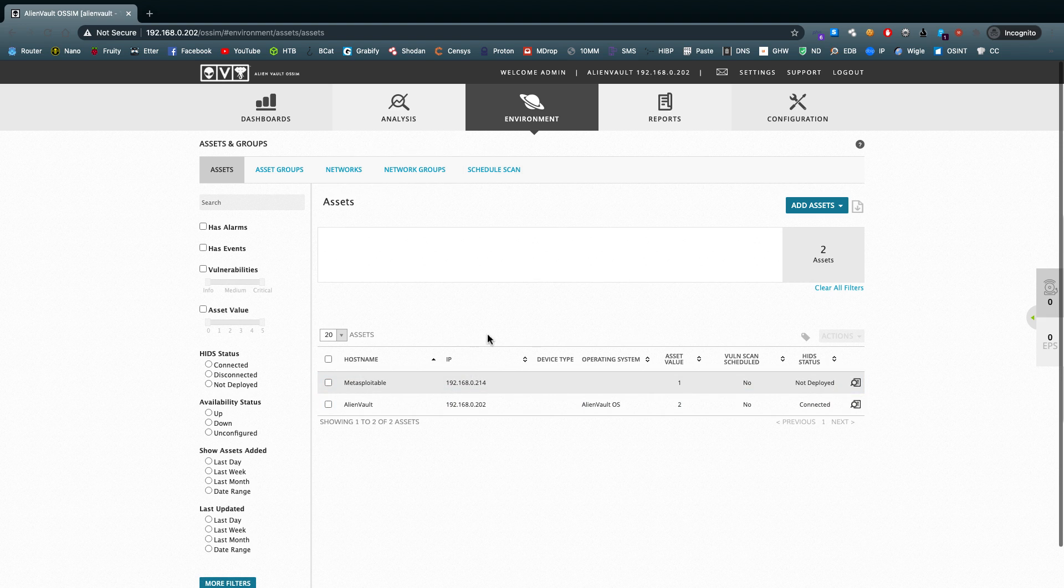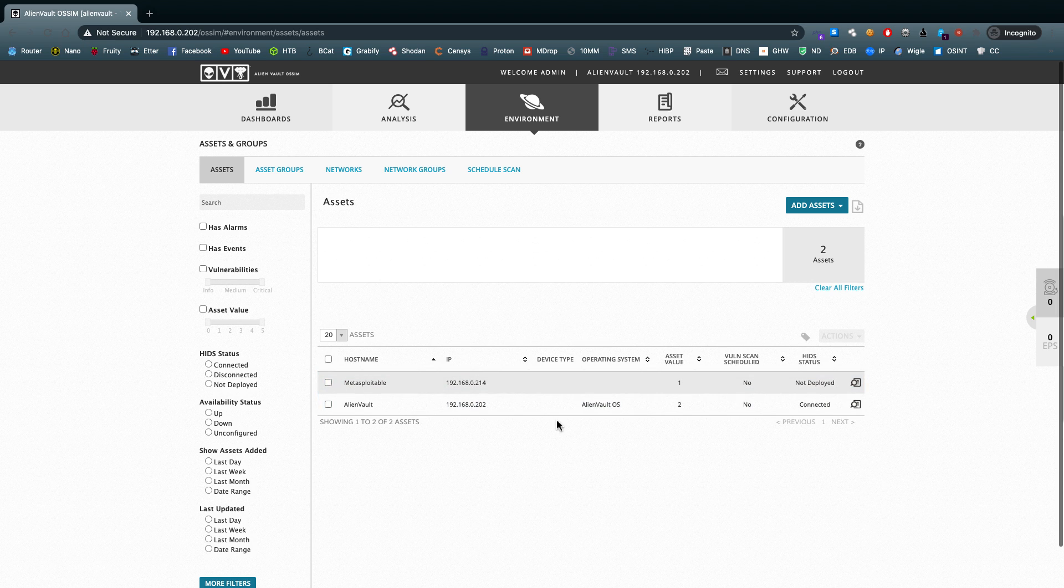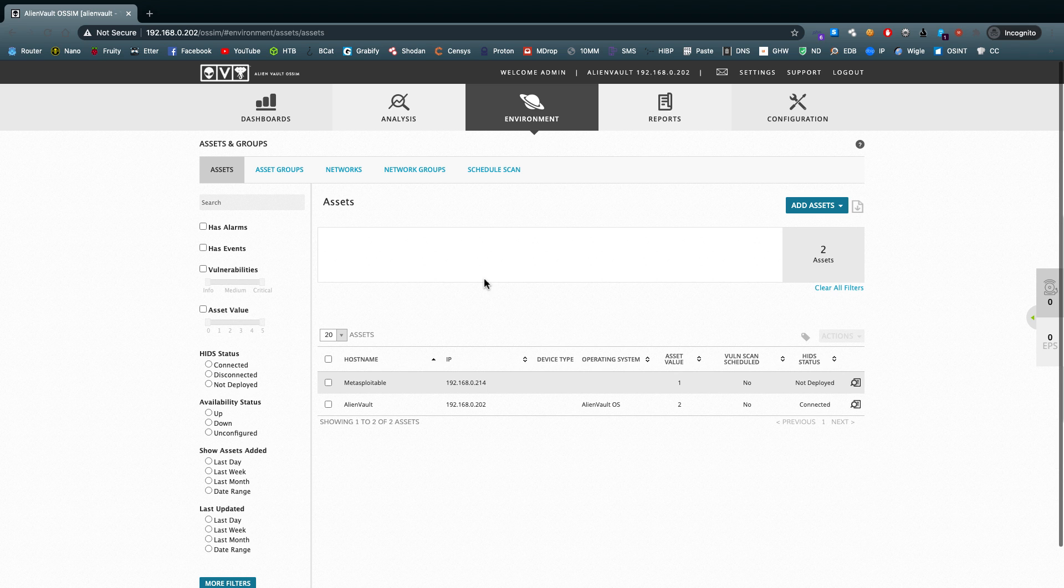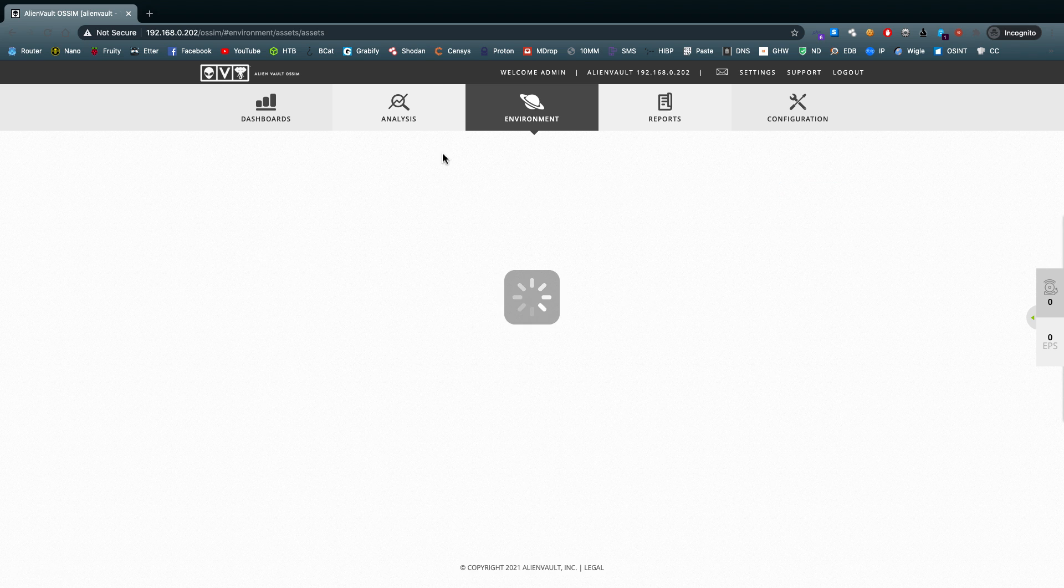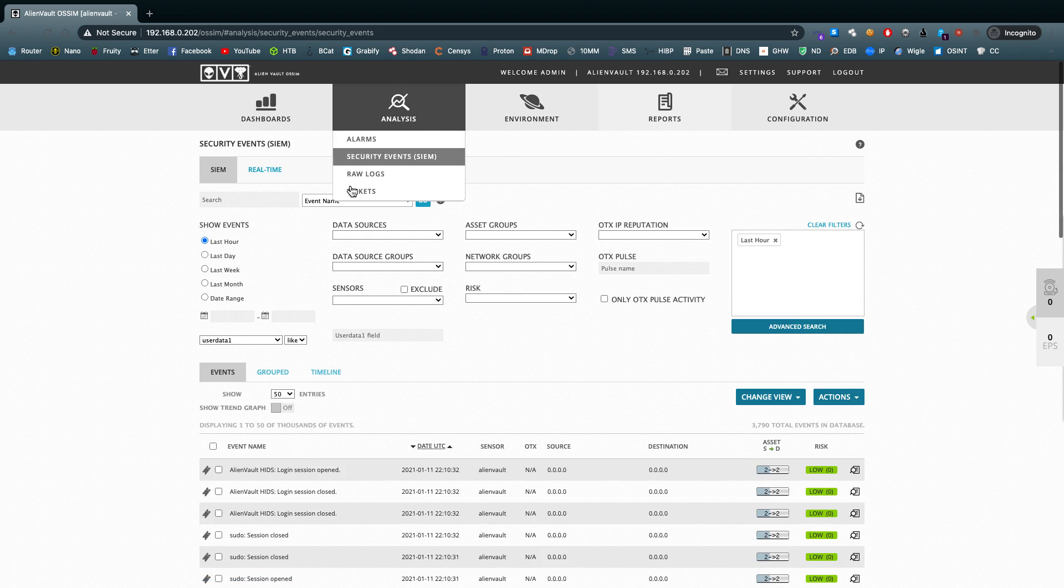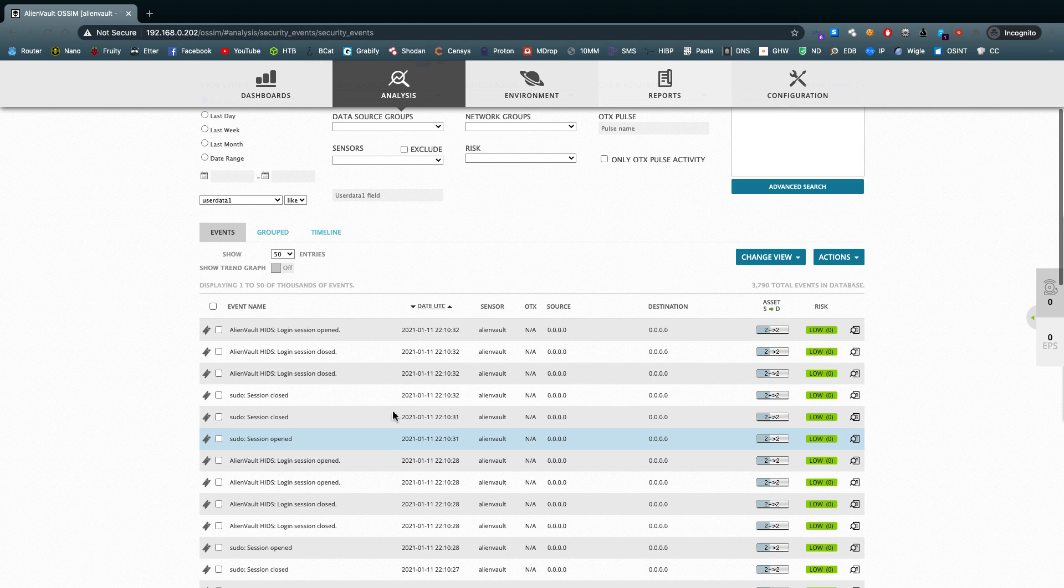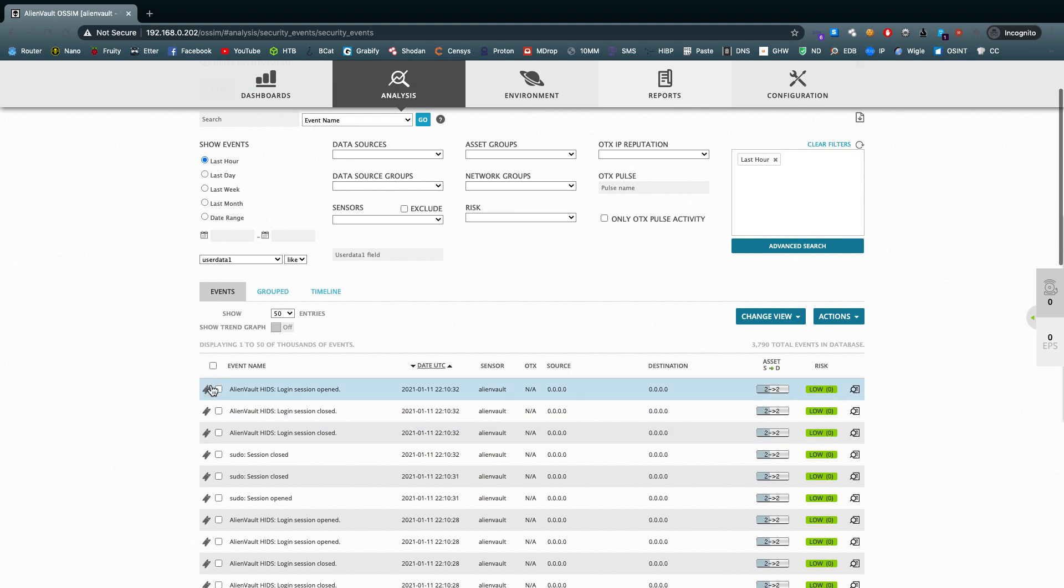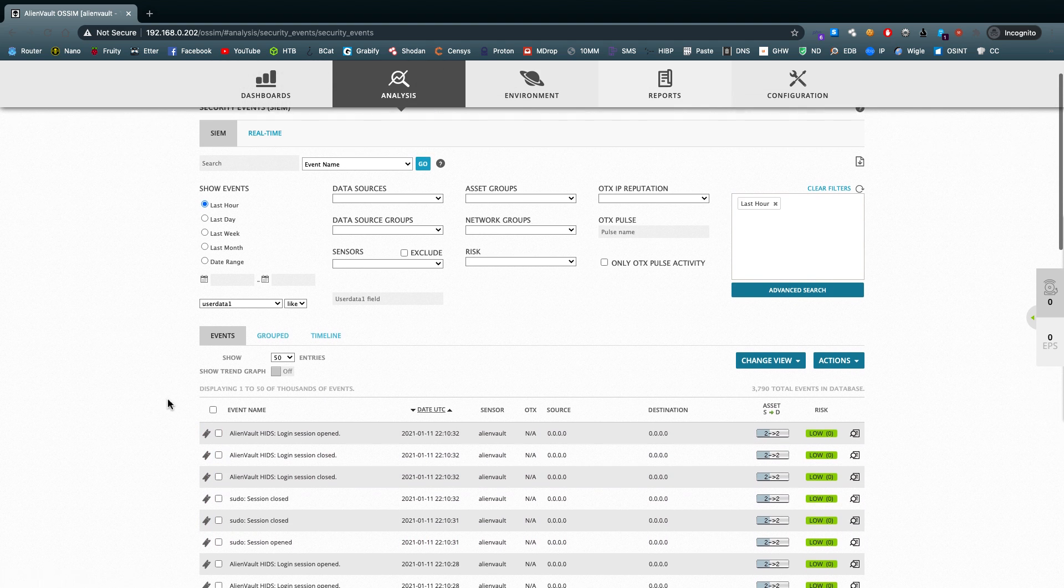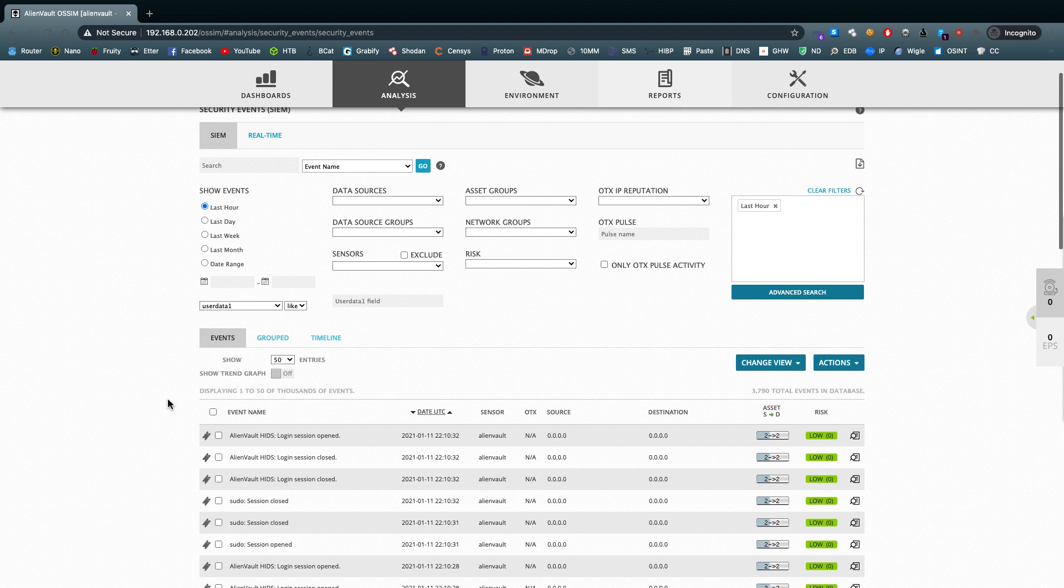With that added as an asset and group, you can start monitoring events. A great thing about AlienVault is it can monitor traffic on the network it's connected to. You also have the option when you're setting it up fresh to add in a sensor instead of the actual open source security event management system. Let's take a look at security events. You can see there are already a few tickets in the logs that have been populated.